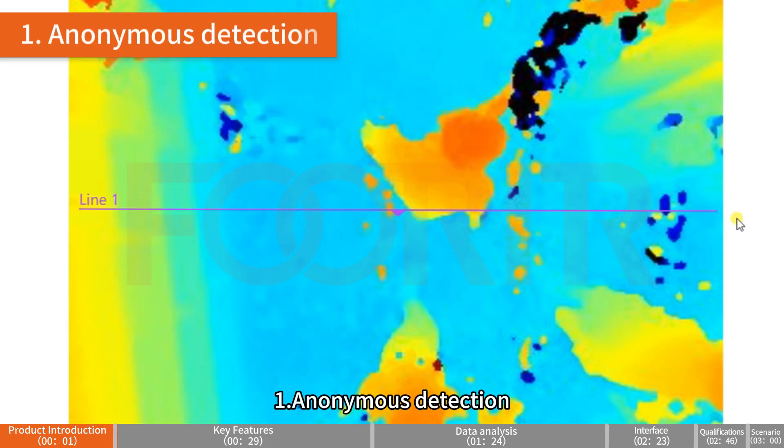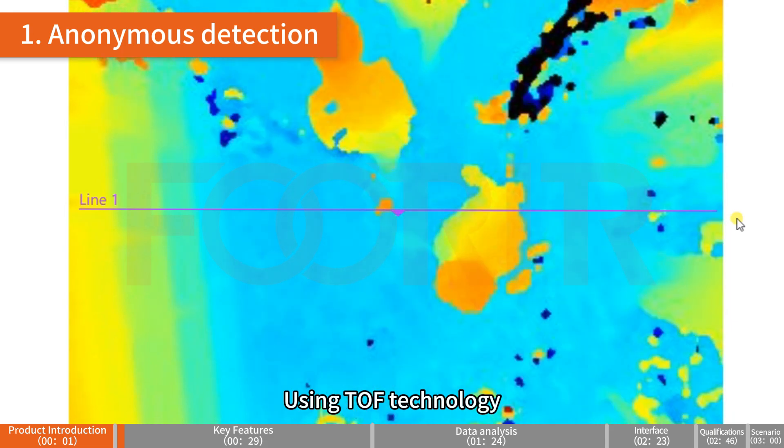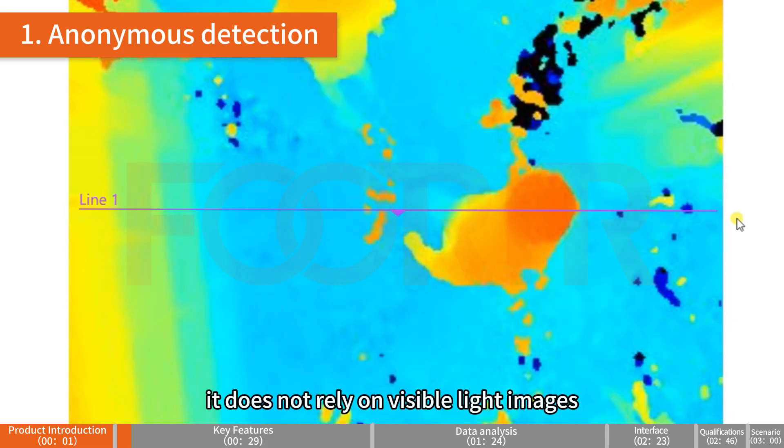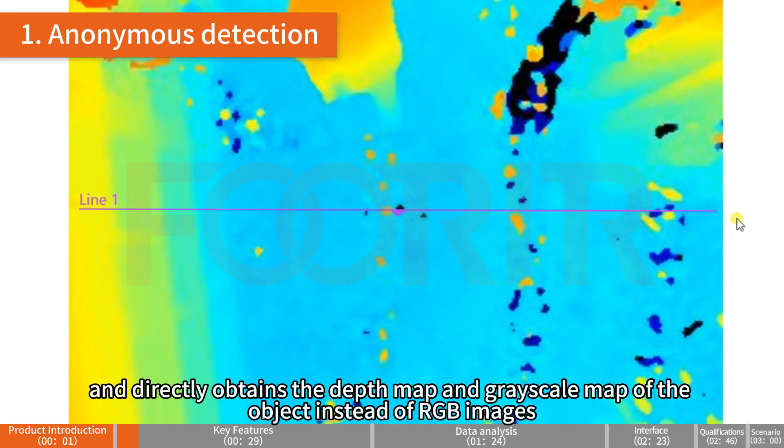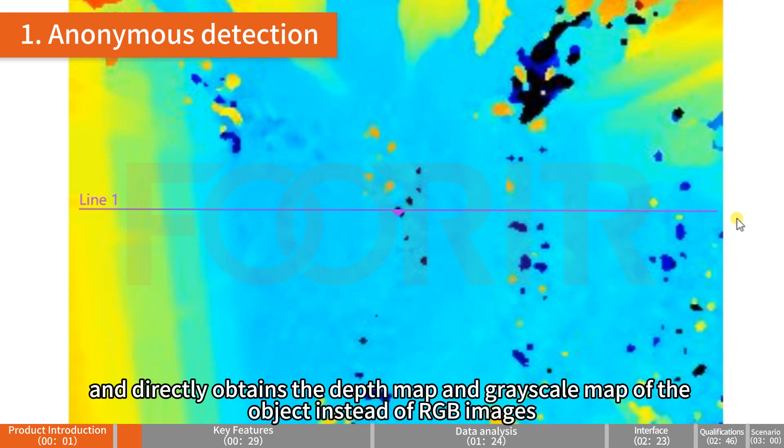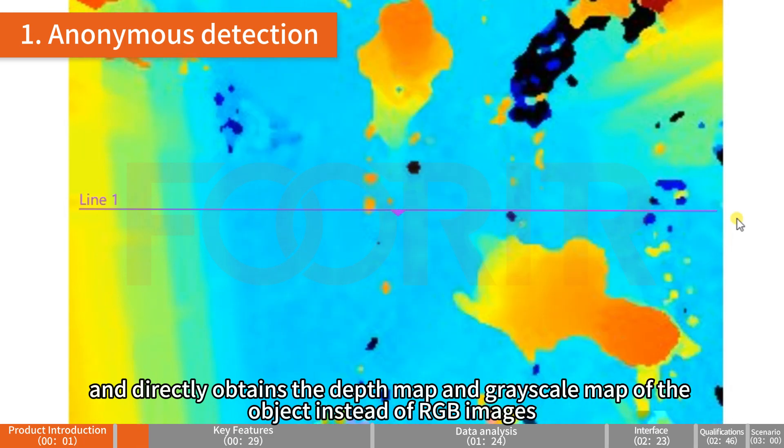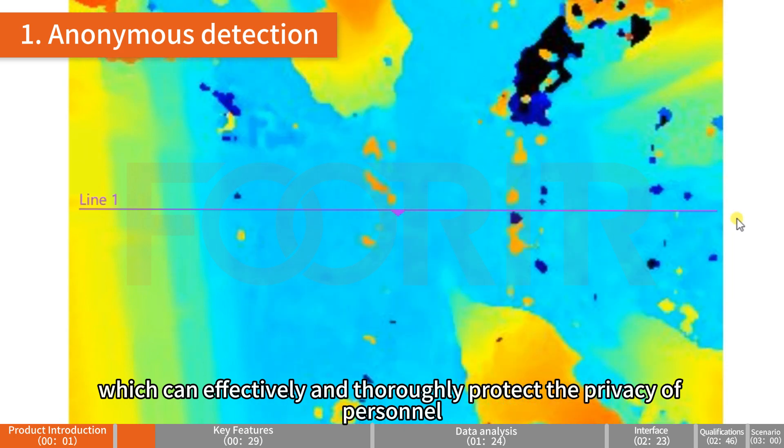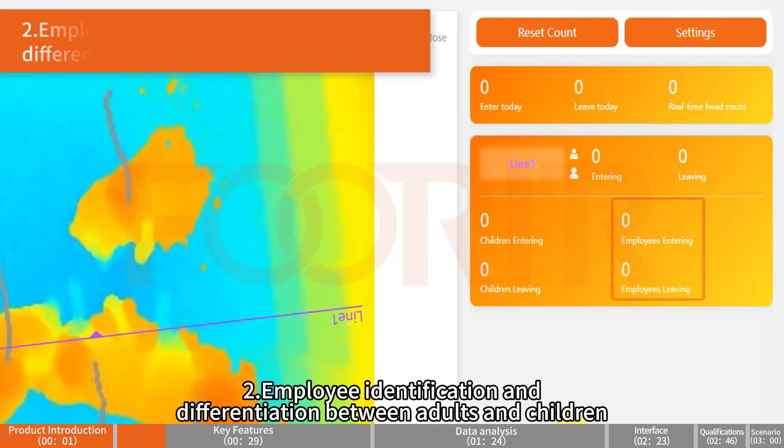Anonymous Detection: Using TOF technology, it does not rely on visible light images and directly obtains the depth map and grayscale map of the object instead of RGB images, which can effectively and thoroughly protect the privacy of personnel.